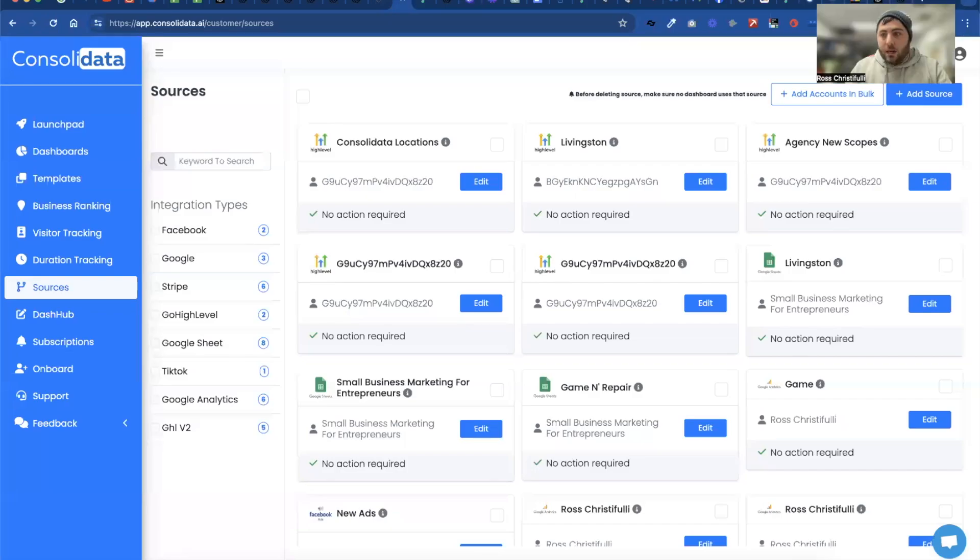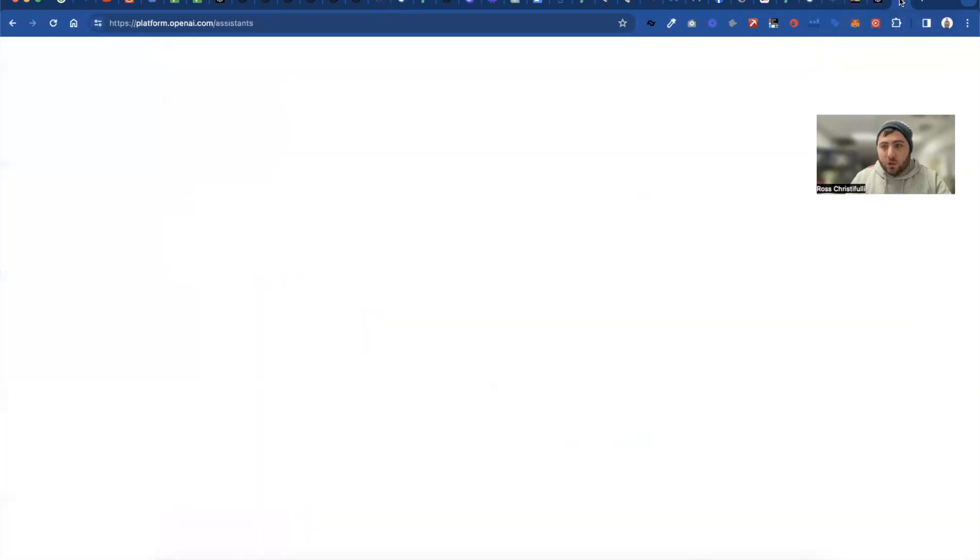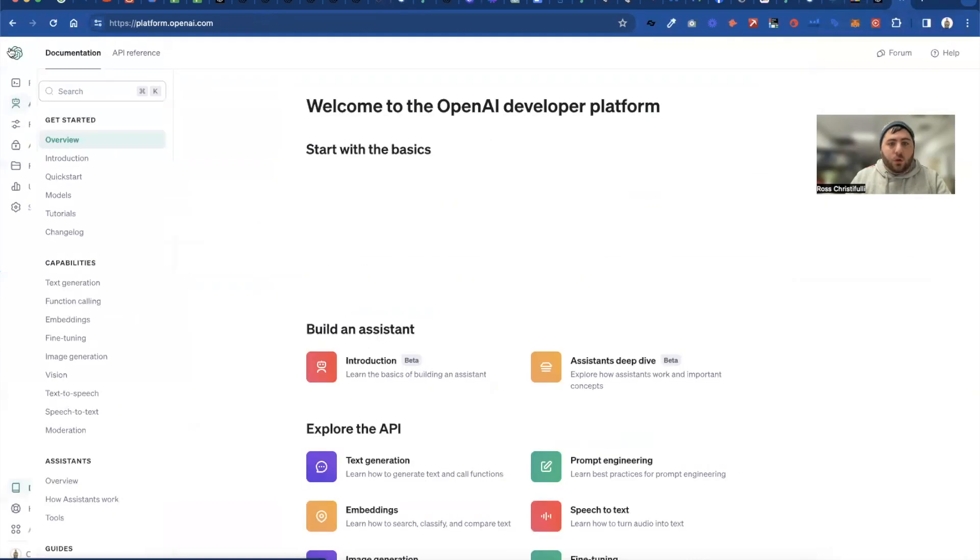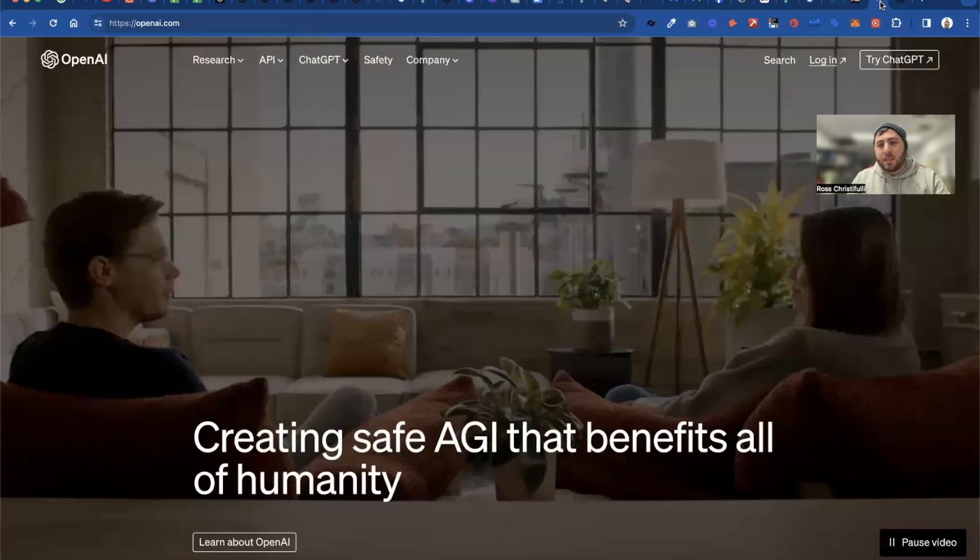First things first is you have to have an OpenAI account. So I'm going to go ahead and share my screen, show you guys what that looks like, but you're going to want to have an actual OpenAI account, not a ChatGPT account.